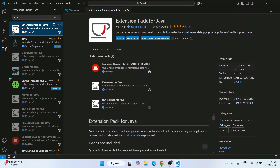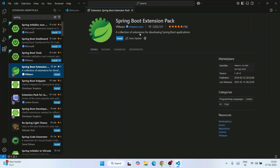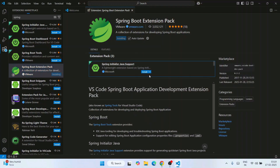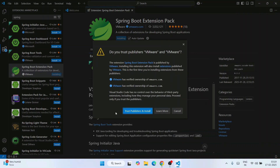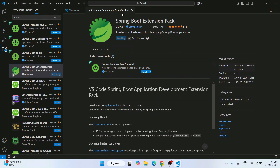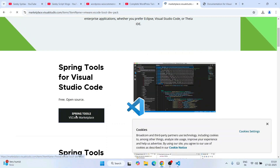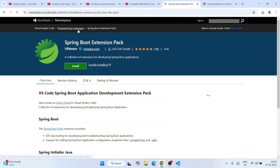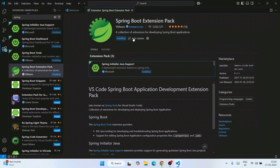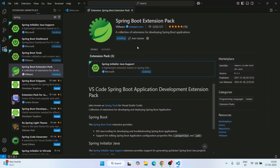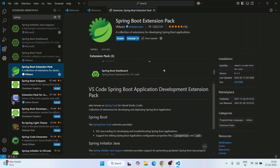Once you have the Extension Pack for Java installed, the next thing you need to install is Spring. Just type 'Spring' in the extensions search. That will show you the Spring Boot Extension Pack developed by VMware, which contains three extensions. Click install. You can click 'Trust Publisher and Install' since it is developed by VMware. Wait a couple of minutes and all extensions are now installed.